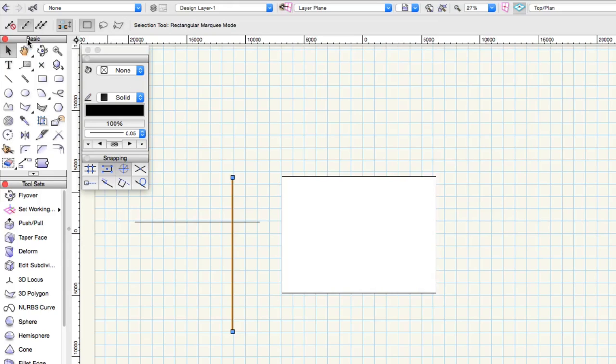Depending on how many modes a tool has, you may or may not need the additional I, O, and P keys to toggle through the modes.